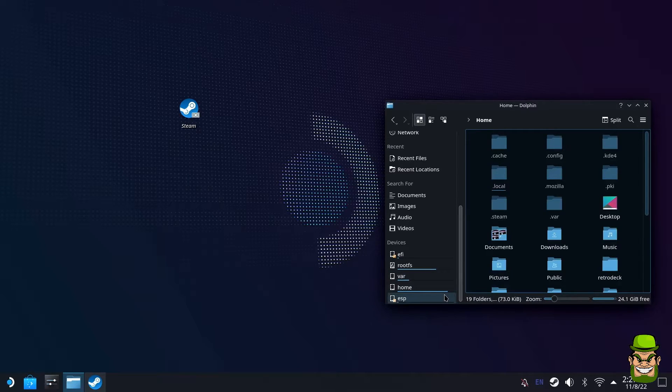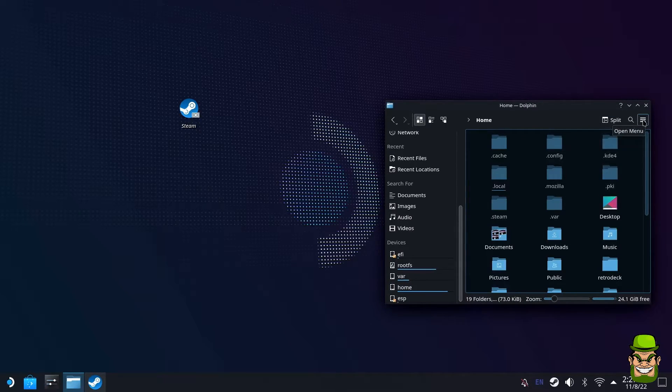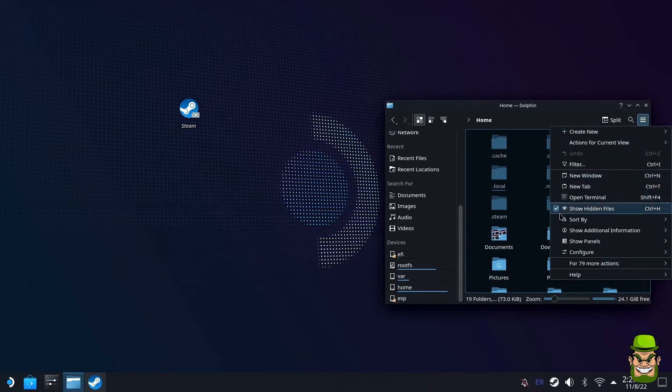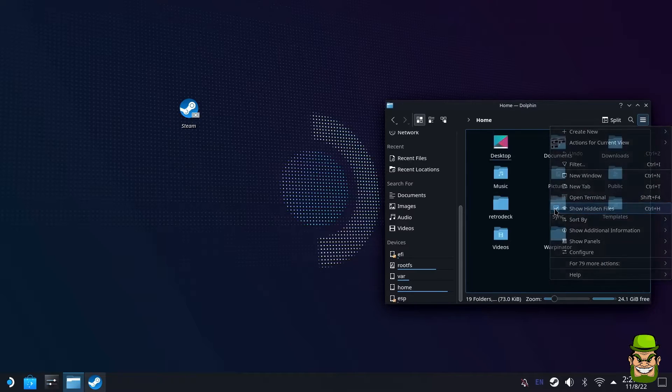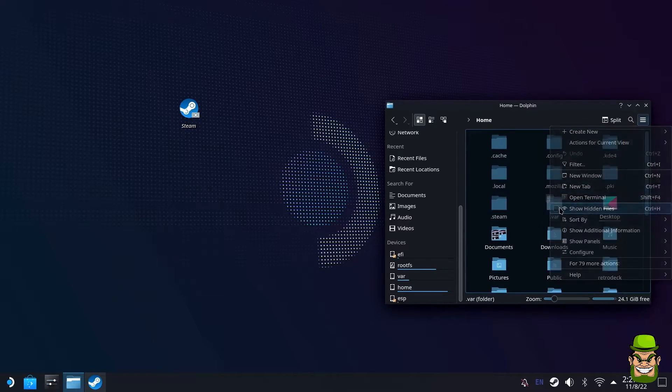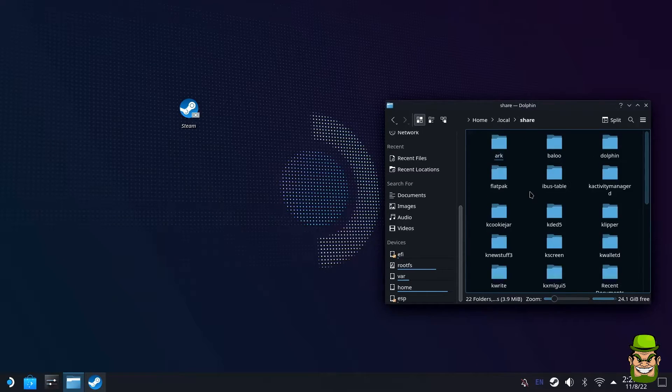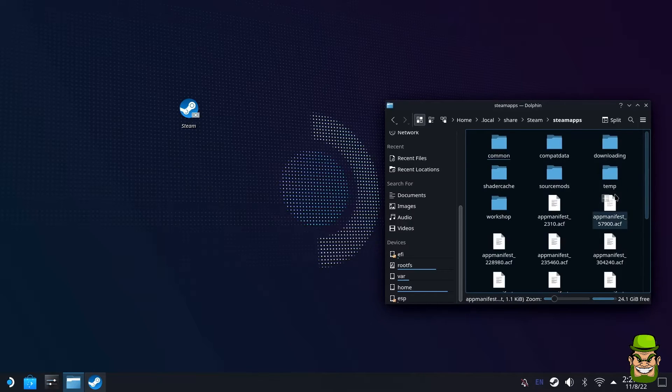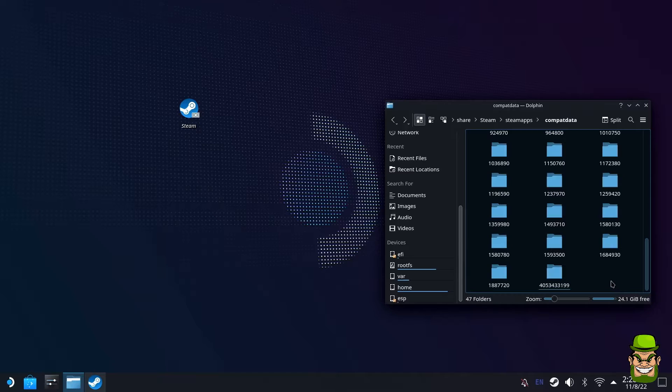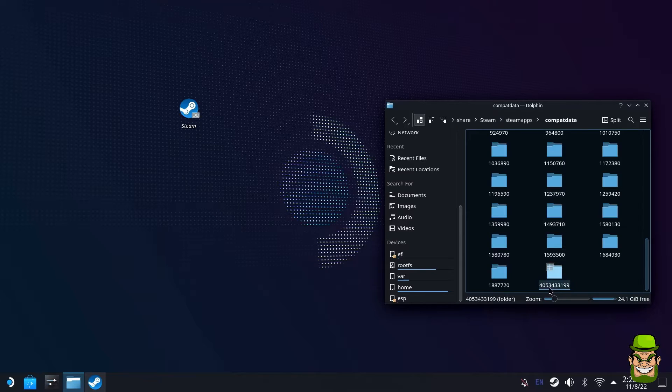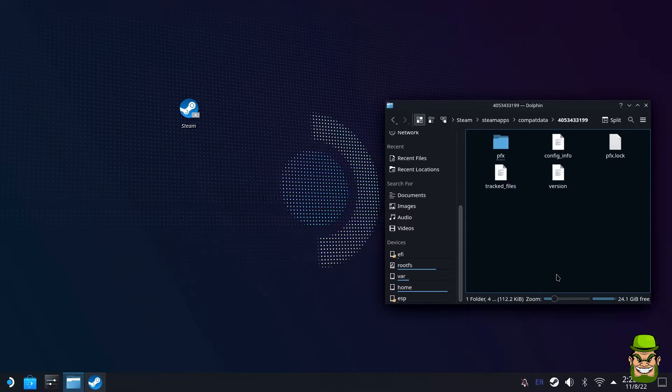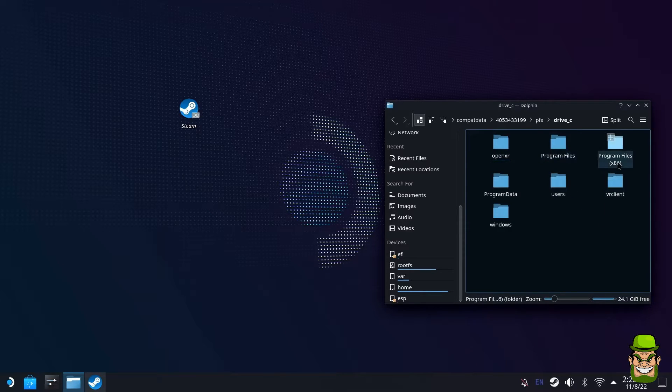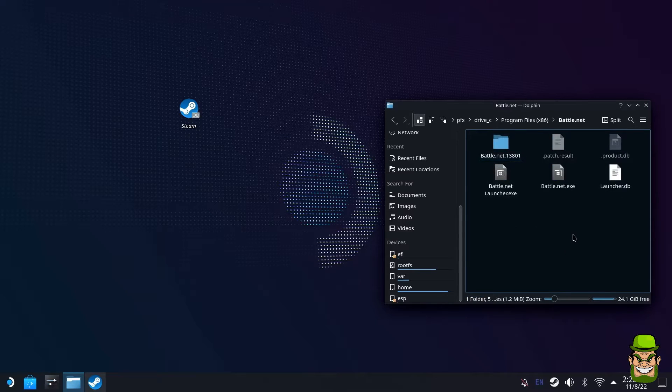What we want to do is actually find Battle.net. Bear in mind, this is not visible by default. You need to go to your home directory, click this hamburger icon here, and make sure that you have show hidden files. Then you want to go into .local, share, Steam, steamapps, compatdata. This should be the very last entry if you just installed it because it'll arrange itself by date. It'll be the one at the very very bottom. Go in here, then pfx, drive_c, program files x86, and now you can start seeing the Battle.net folder. This executable here - this is the one we want to add.